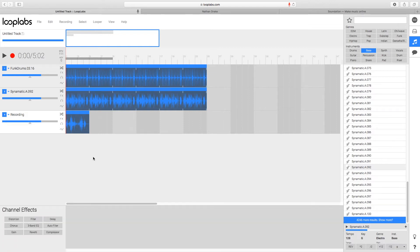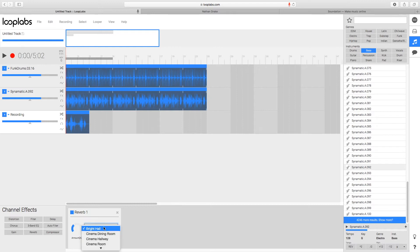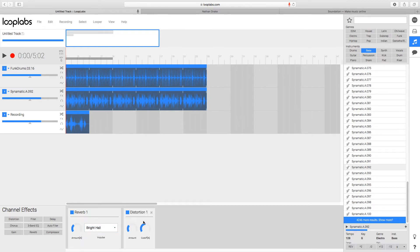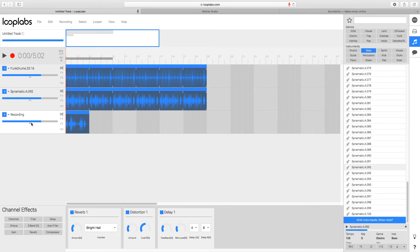You can also add effects to your tracks. We have effects down here — we can add some reverb to the voice, maybe a little distortion, and maybe a little delay. That will make it sound really good. Now let's turn the voice up and see what it sounds like. Amazing.